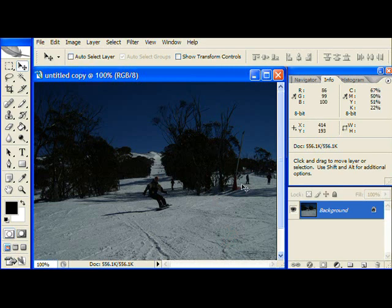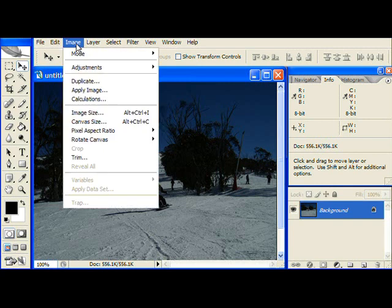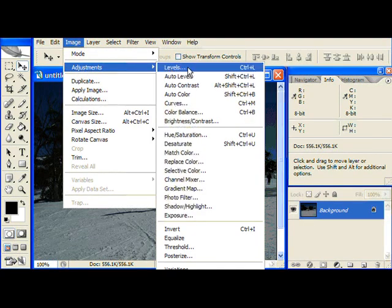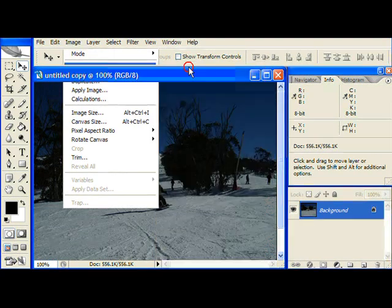The best way to do this in this case is to choose Levels. Levels can be found in the Image menu under Adjustments, Levels.